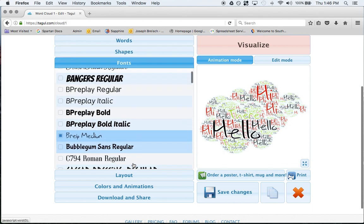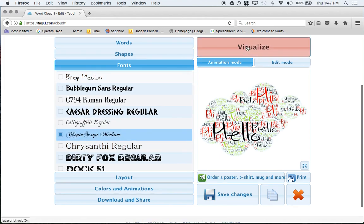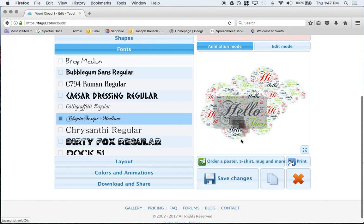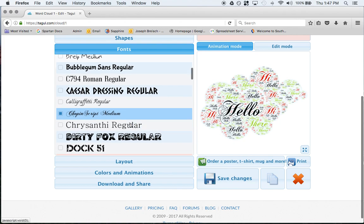Fonts next, so if you wanted something like a different font, then you just select a different font, click visualize, and now you have something more artistic.